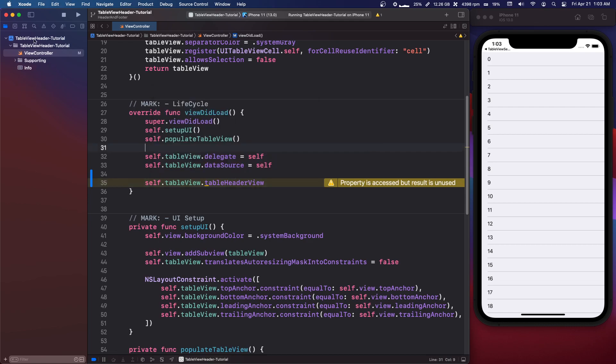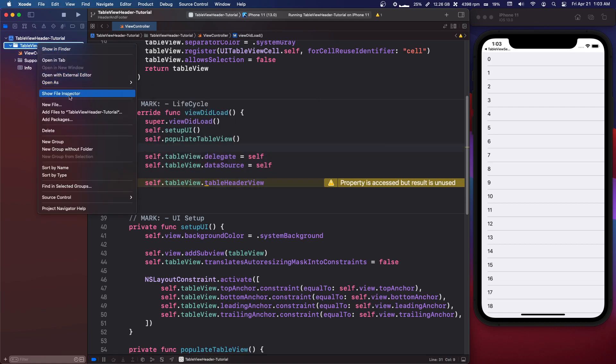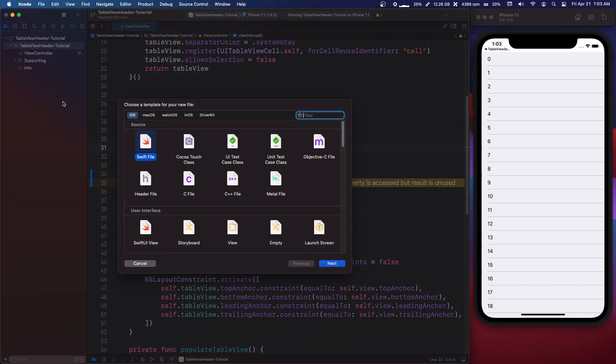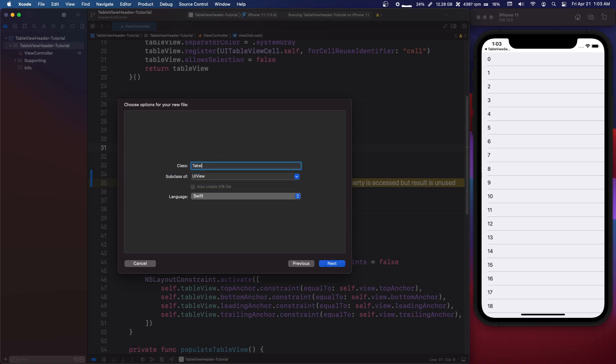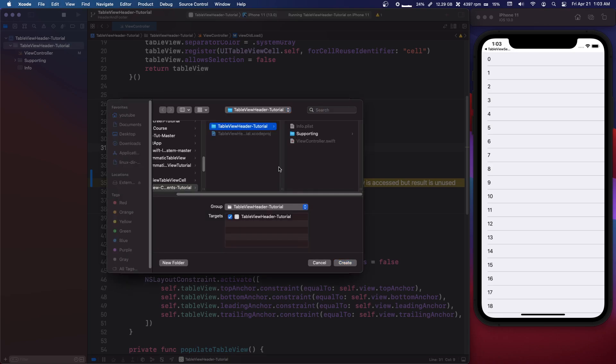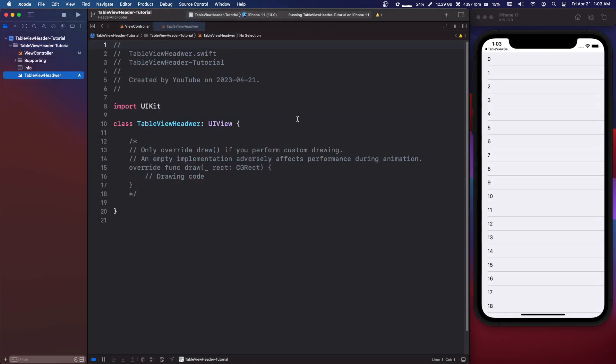So in our project let's make a new file. We'll make it a cocoa touch class. We want a UIView and we'll say table view header. I misspelled that but whatever.